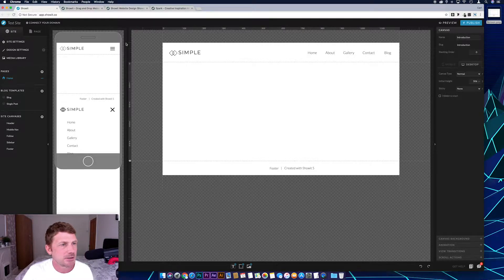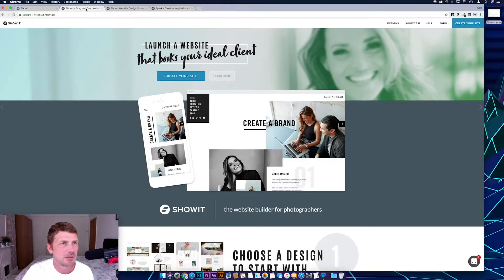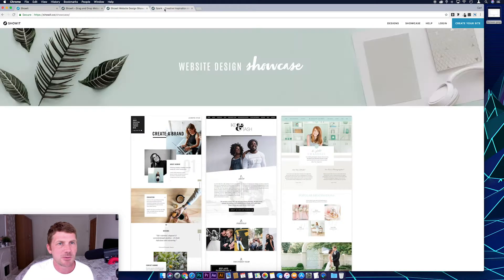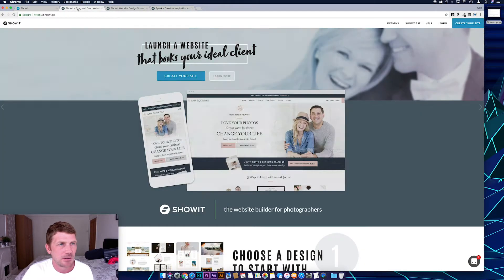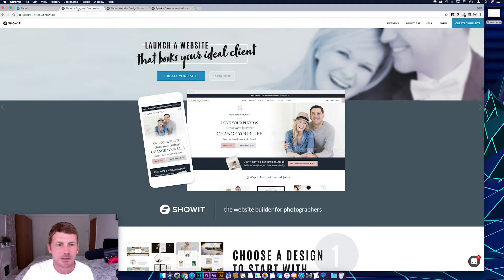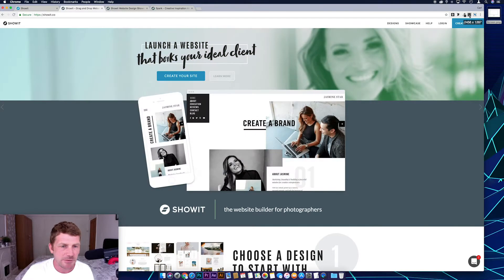The next thing I need is some screenshots of websites that we're going to scroll through, so I've got some tabs from the Showit website open here. It seems only right that we use Showit since we're doing a Showit tutorial. I'm going to resize this screen using this screen resizer.